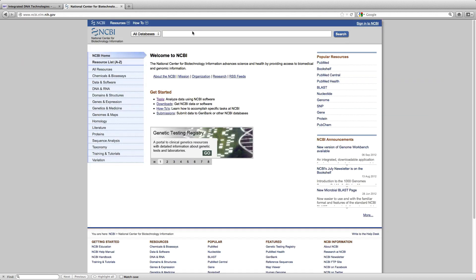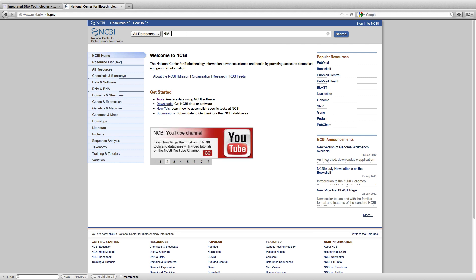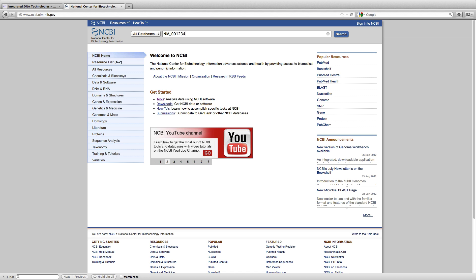I am now going to NCBI and I am just going to enter the accession number of the transcript that I am interested in.